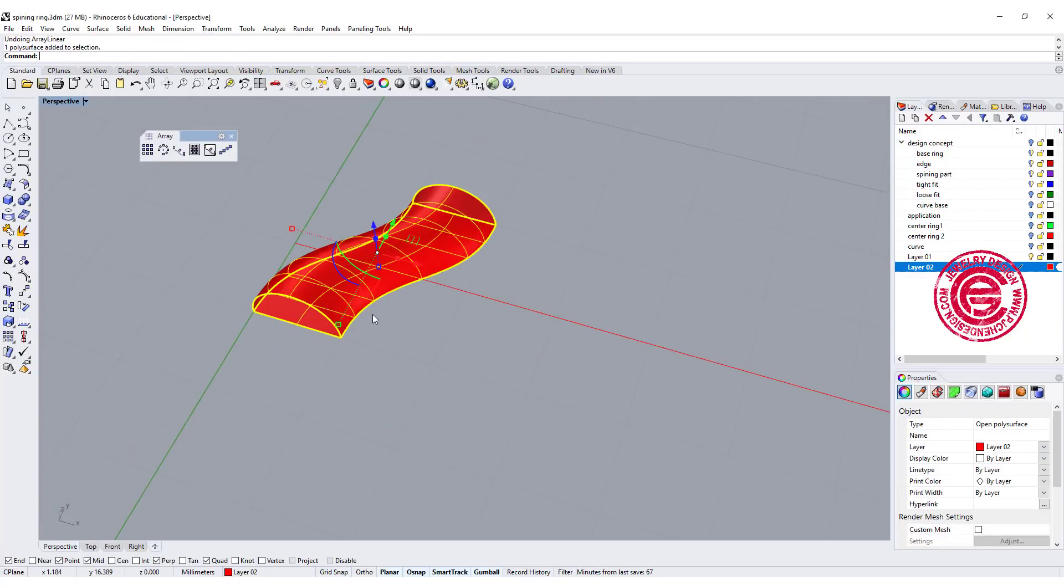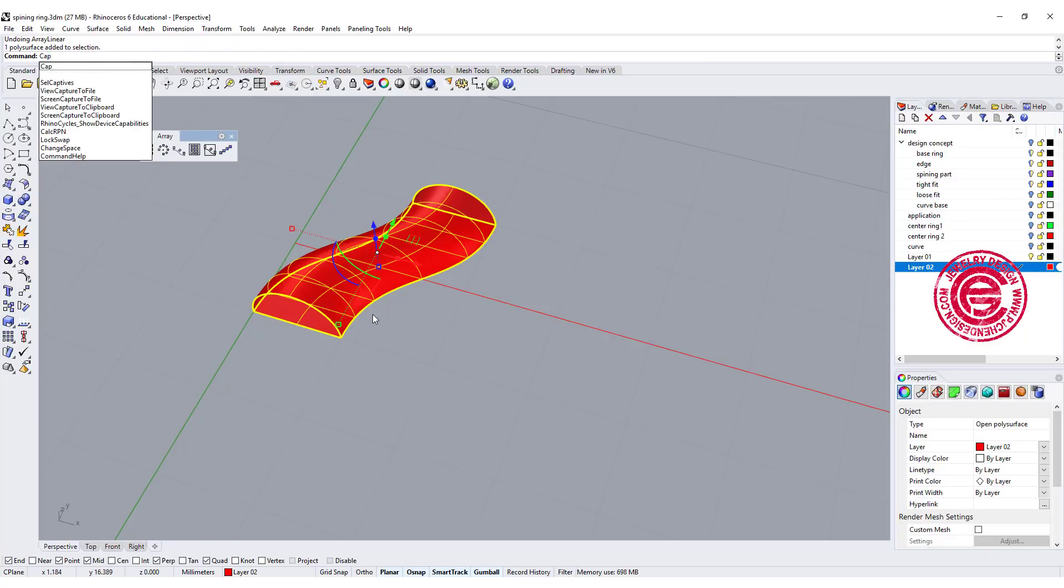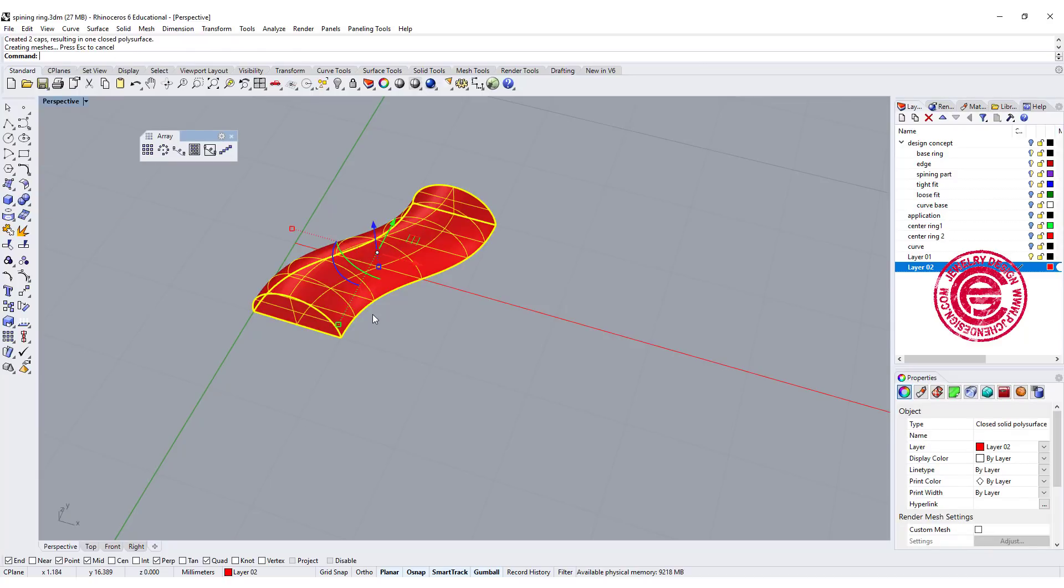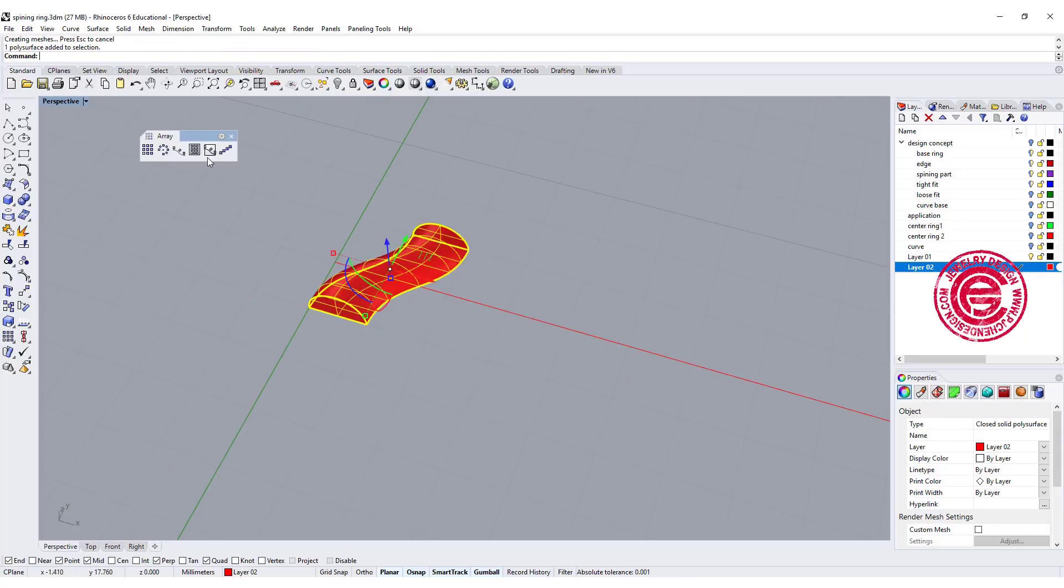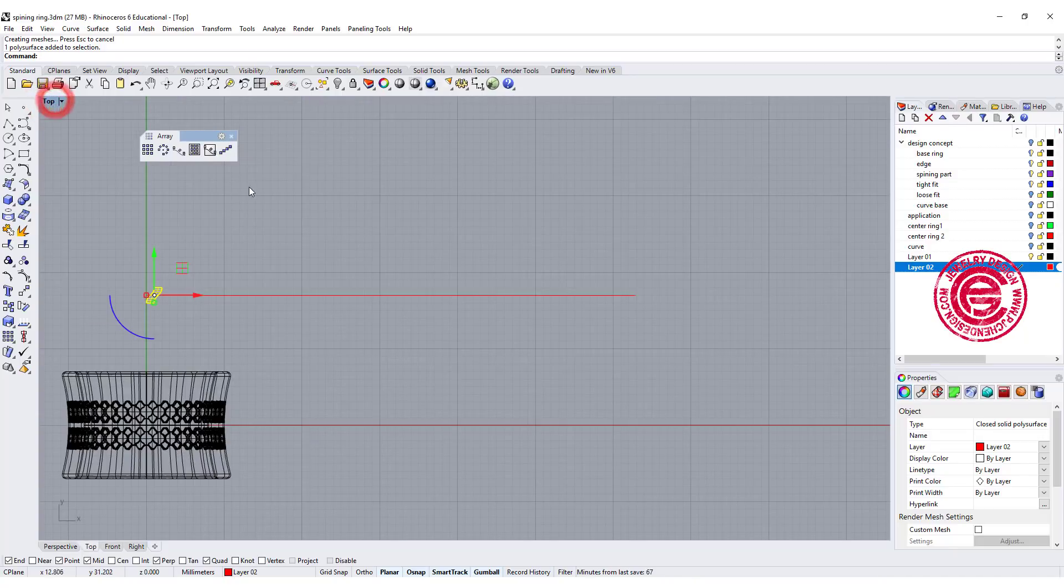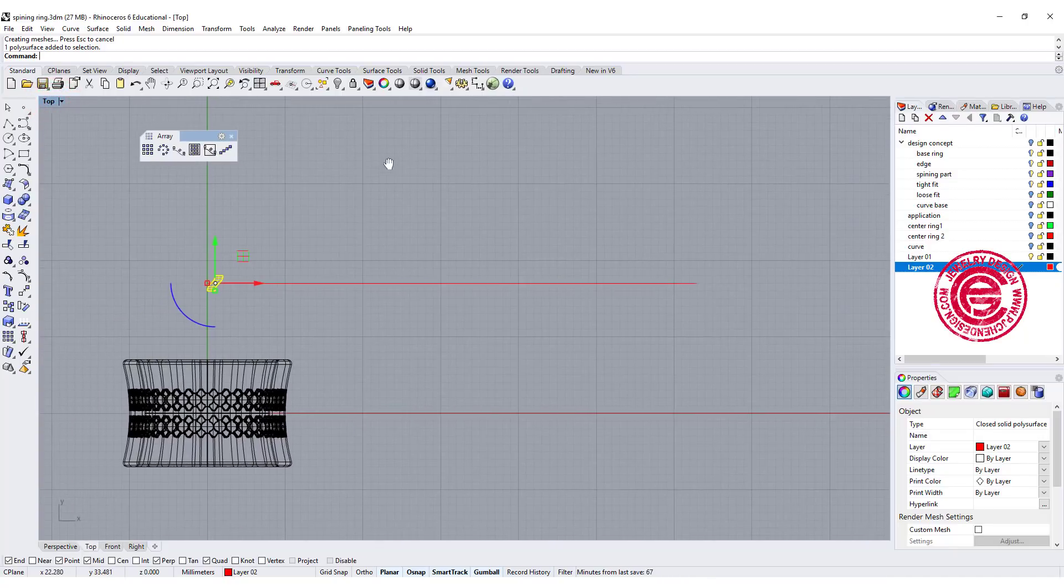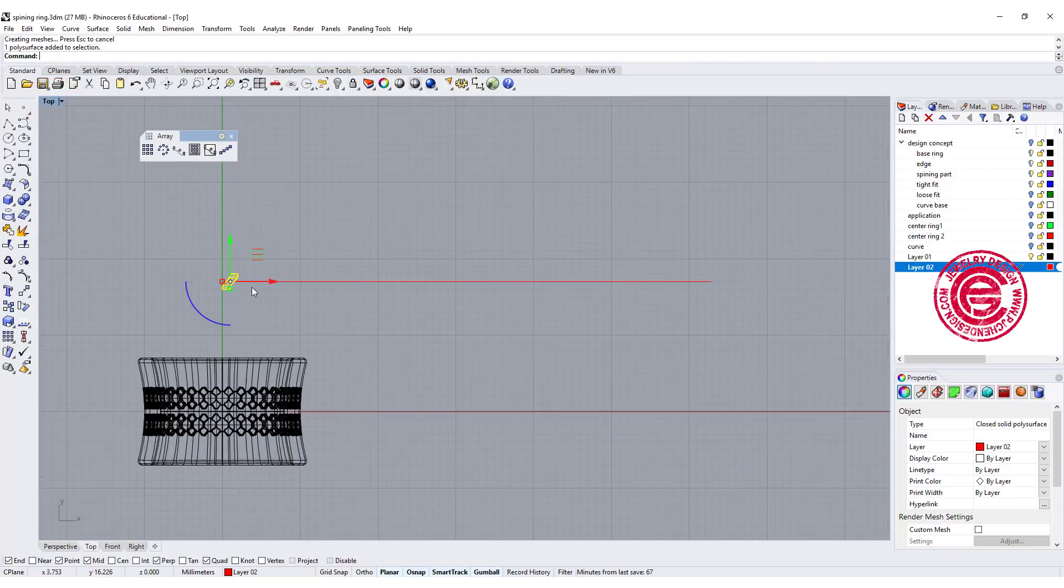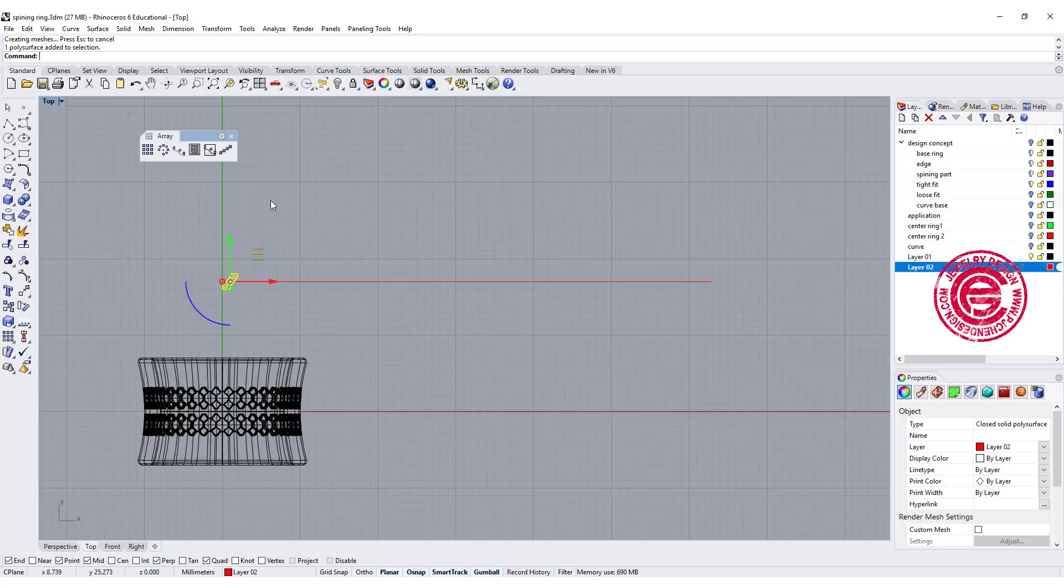Now we have that there. We need to make sure it is solid, so make sure that you cap it. Double check on your property. It is closed solid poly surface. Let's go ahead and look at the top view.